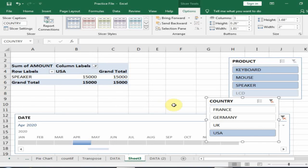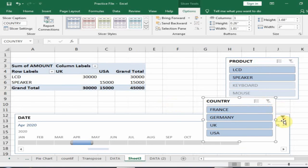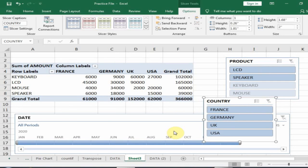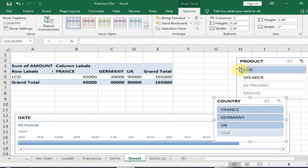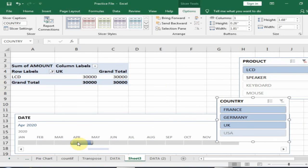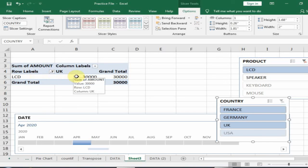Click here to remove the filter. If I want to display the LCD sales in April, it will display the LCD sales in April. Hope this tip will be very helpful for you. Thanks for watching.